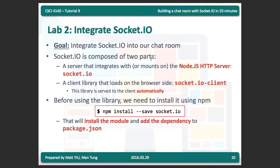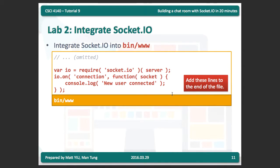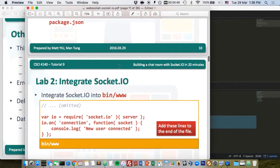Socket.io is composed of two parts. One part is at the server side — a server library that integrates or mounts on the Node.js HTTP server. At the client side, we have the Socket.io-client library, which is served to the client automatically when you load the Socket.io module. Before you use the library, you need to install it using npm. This command will also update the package.json file to include the Socket.io dependencies.